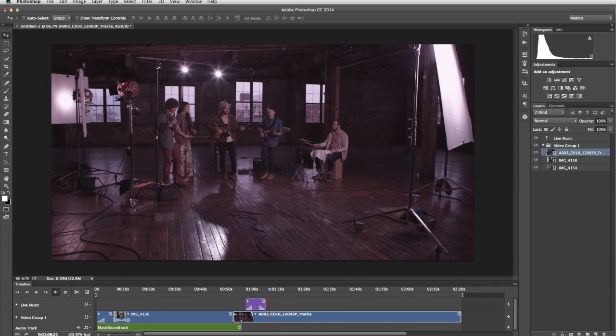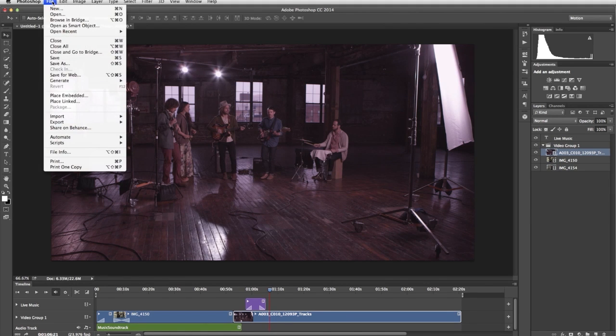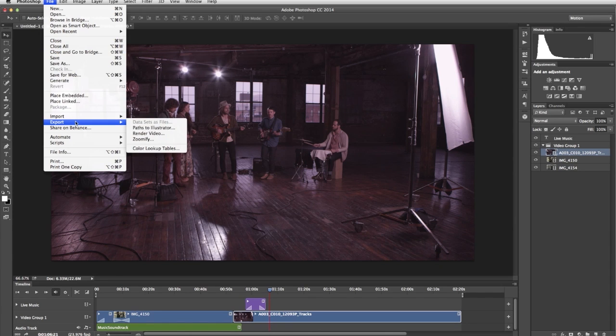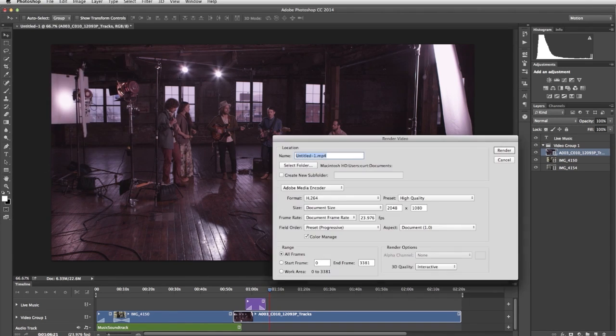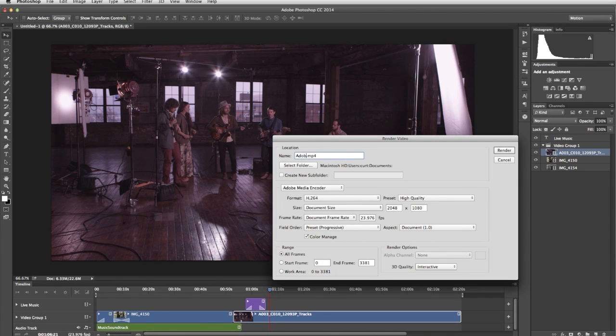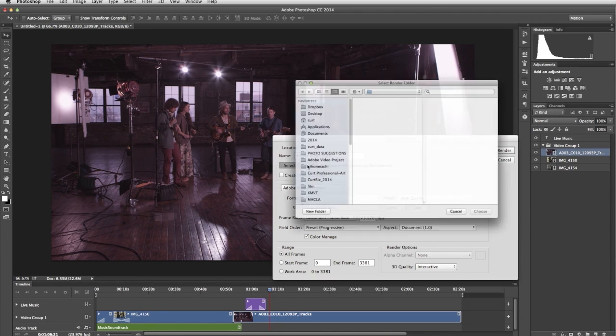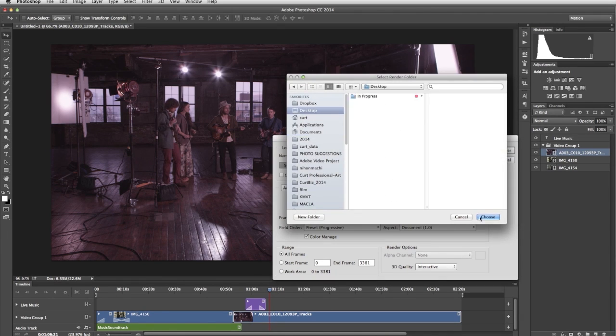When you're finished editing your video, you're ready to export it. From the File menu, choose File, Export, Render Video. In the Render Video dialog box, give the video a name, and select a destination.